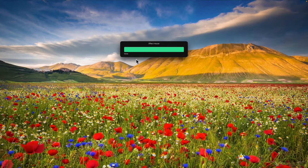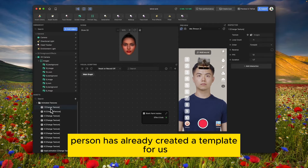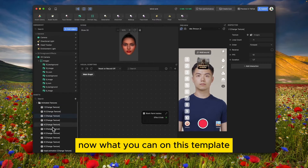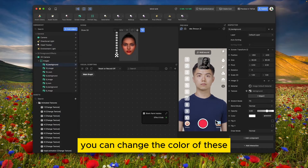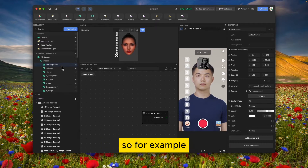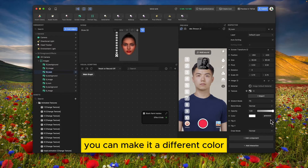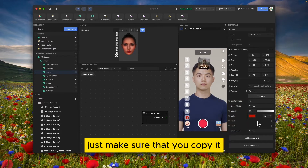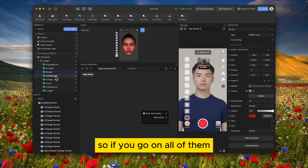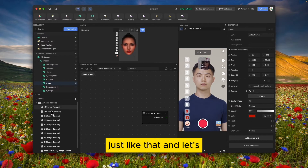This amazing person has already created the template for us. On this template you can change the color of everything you see — the background, the image, and the number. For example, if you want to make it orange you can do that. Just make sure you copy the color so everything stays consistent across all items.